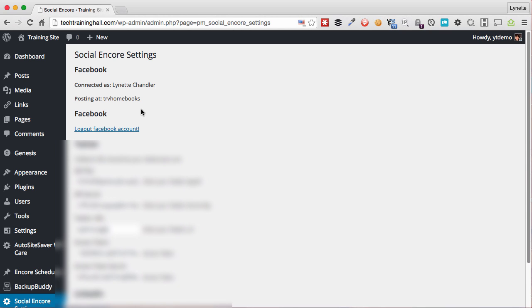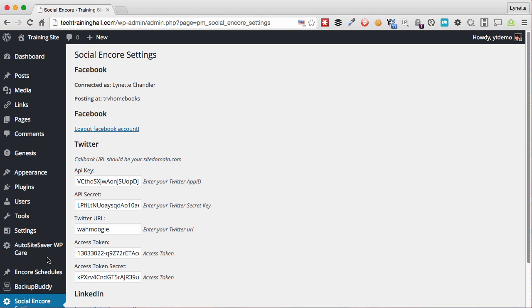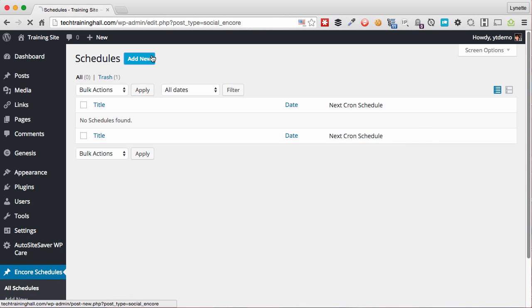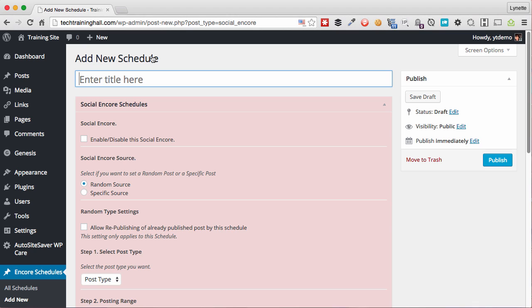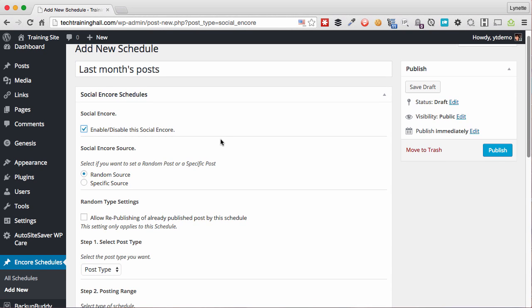We are ready to start our schedules for auto posting to the social networks. To start scheduling our social network posting, click on Encore schedules, Add new. And then we'll give a title mostly for your own use and your own organizational purposes. And we can go ahead and enable this right now so that we don't forget.